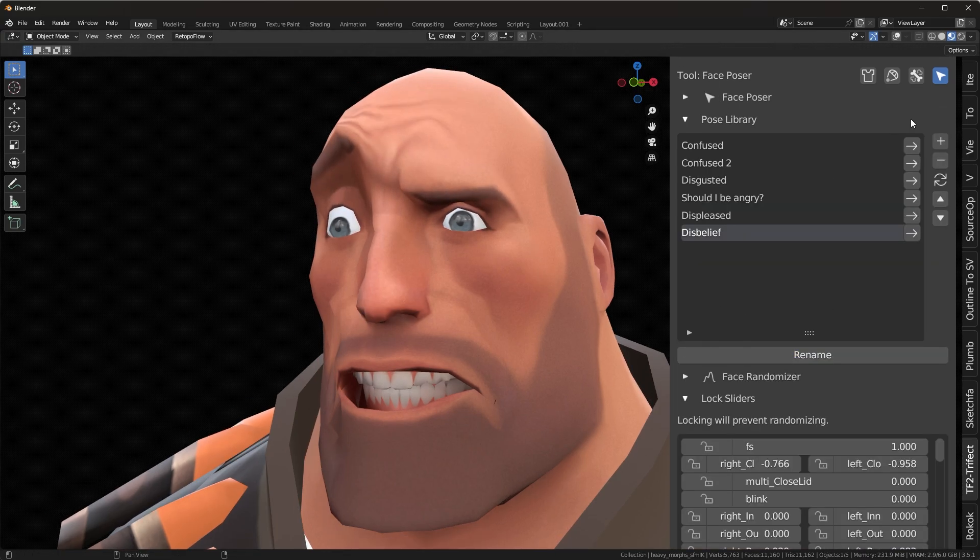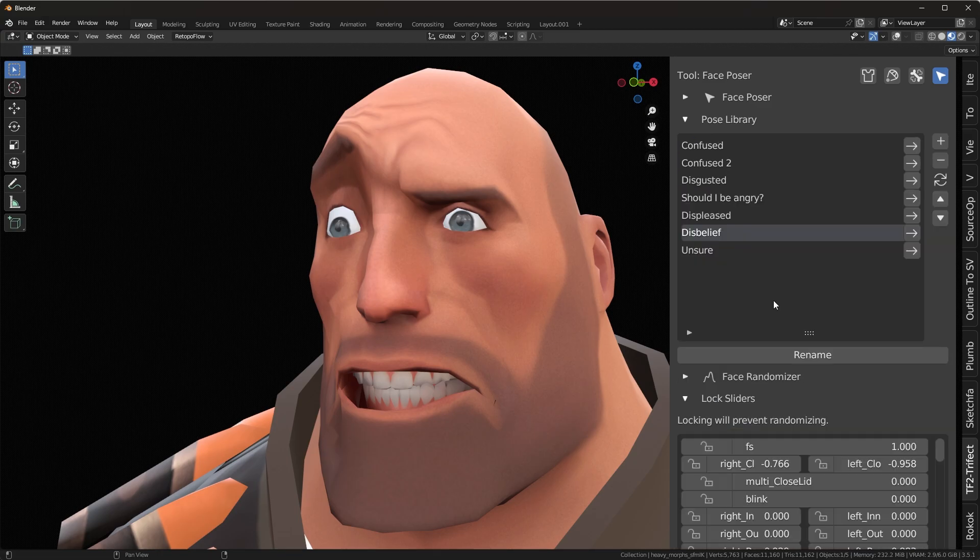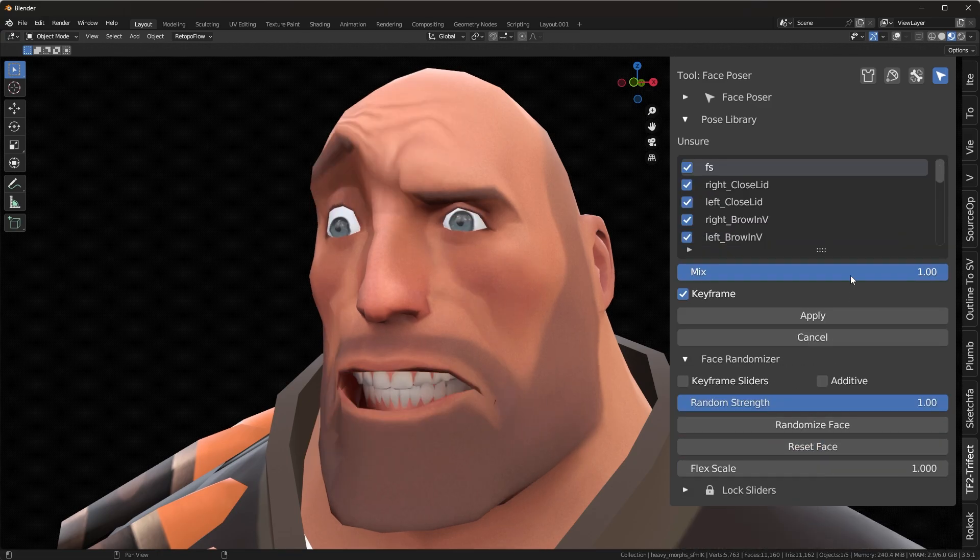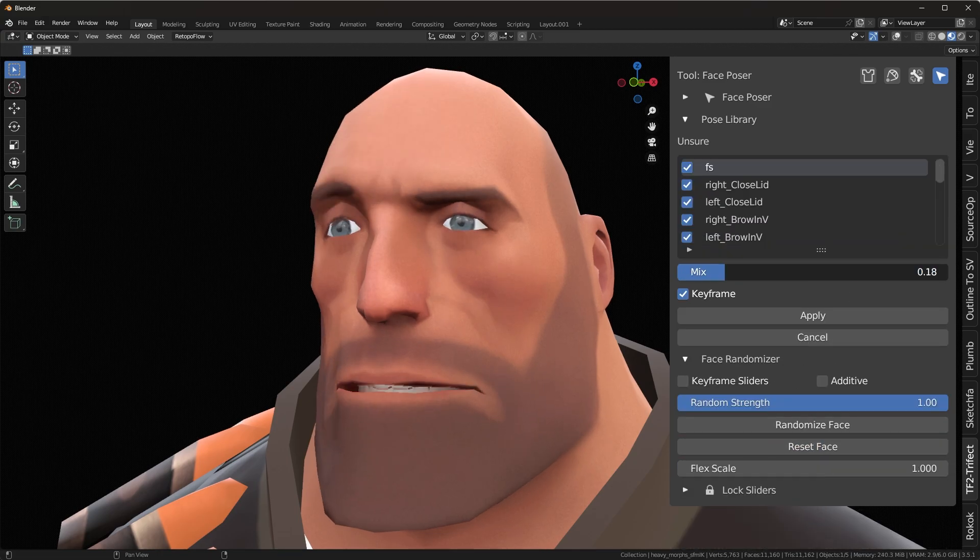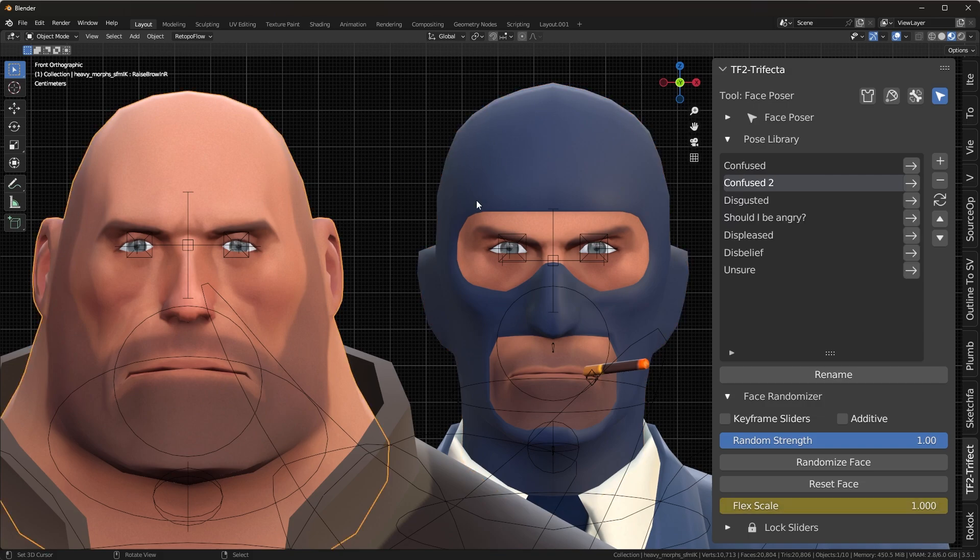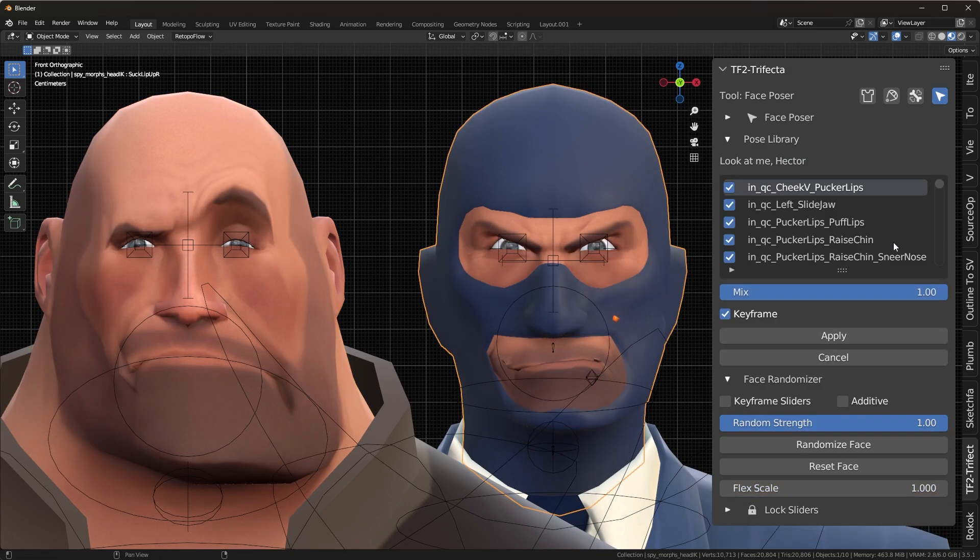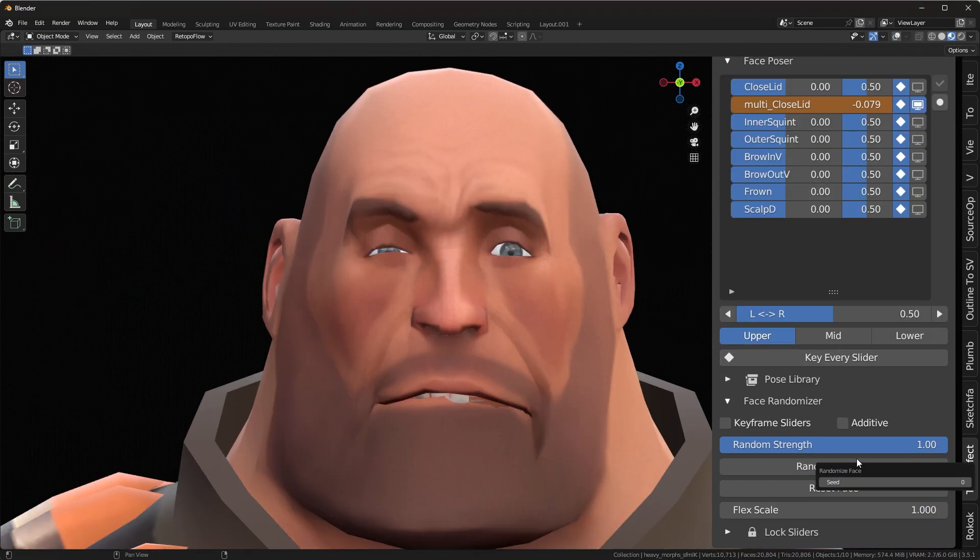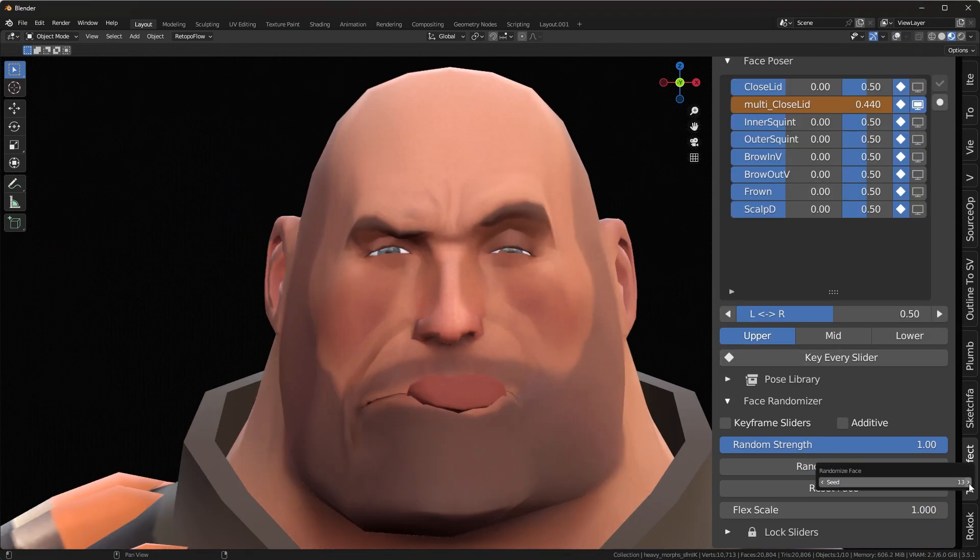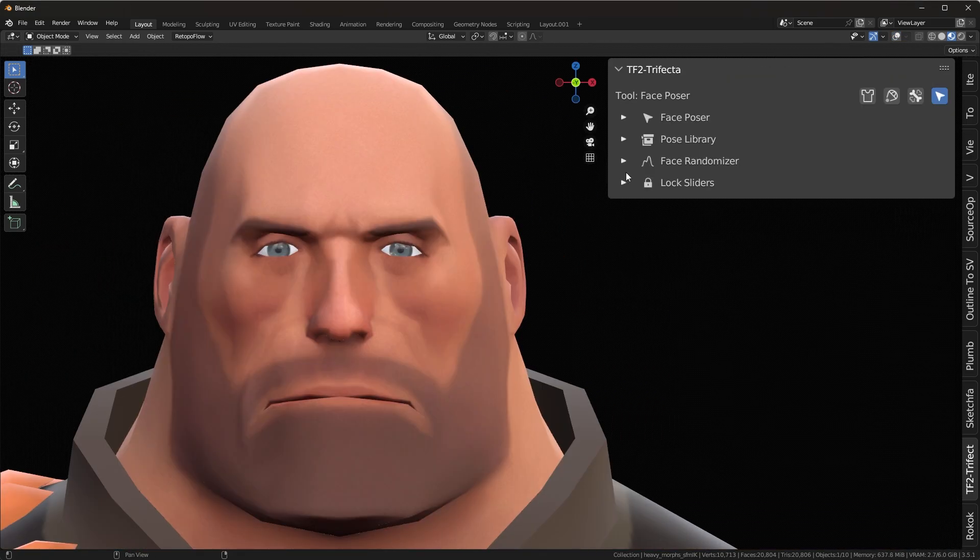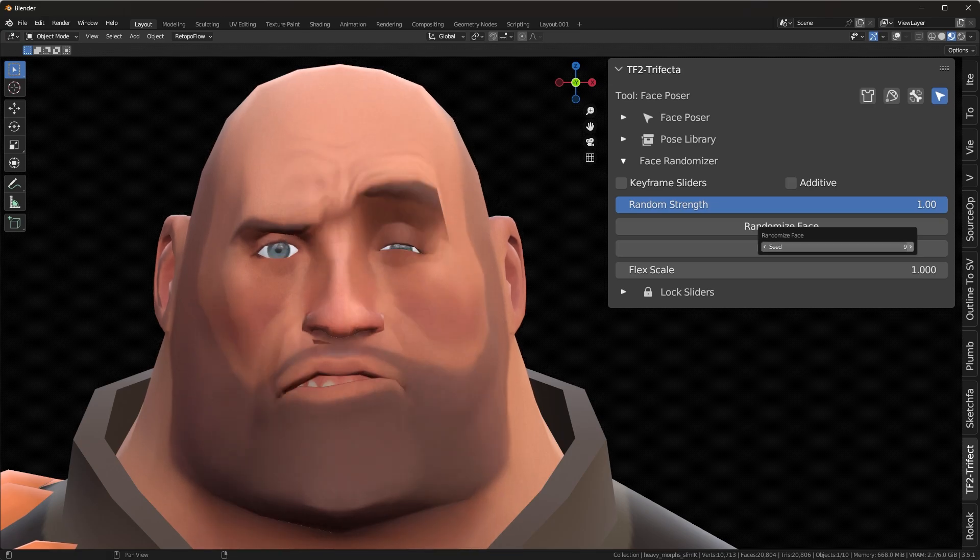The Pose Library allows you to save a specific configuration of the face for later use, which is really useful for lip syncing. Sadly, the Pose Library isn't universal, so you'll have to create different poses for each class. The Face Randomizer randomizes the face, and the window below locks sliders so that they don't get randomized.